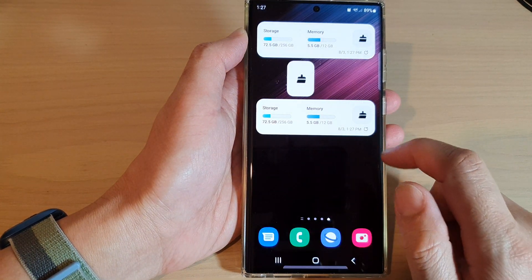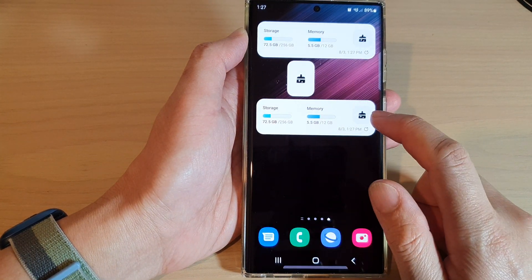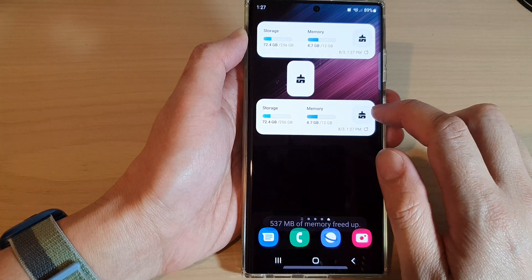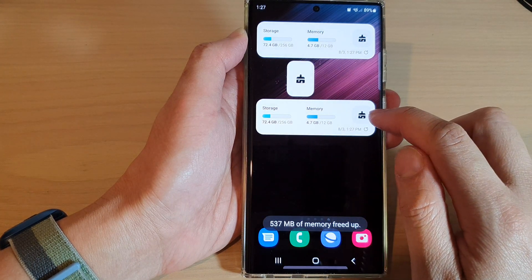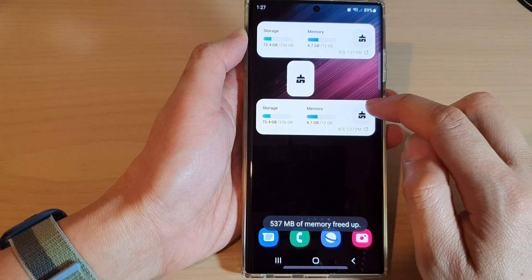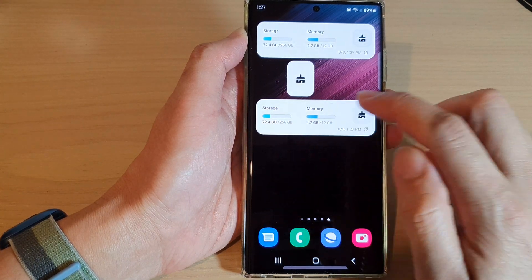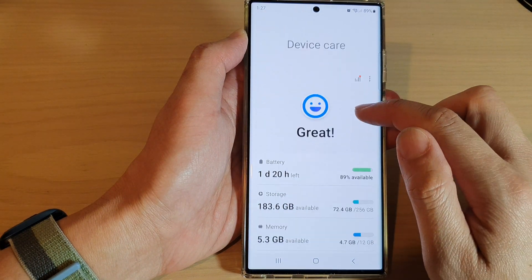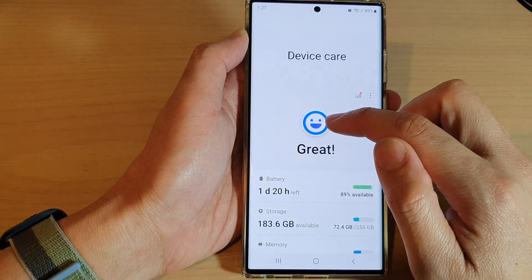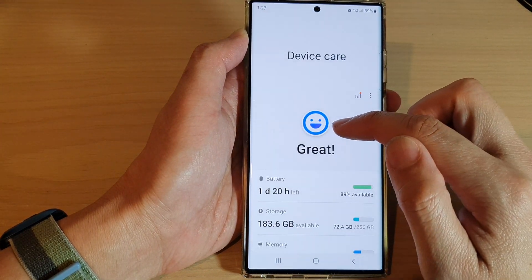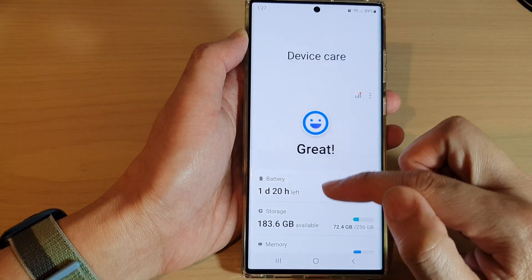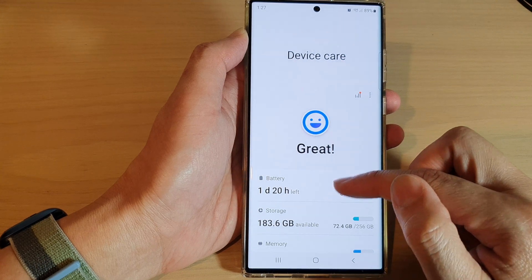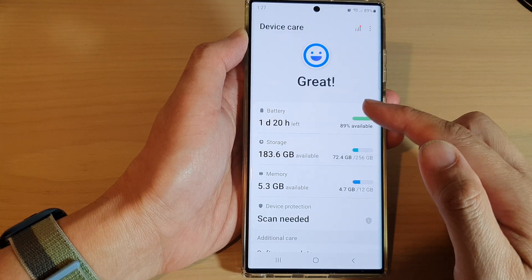There is also a clean button, so if you tap on that it will clean up all the memory on your device that is not being used and will optimize your device.